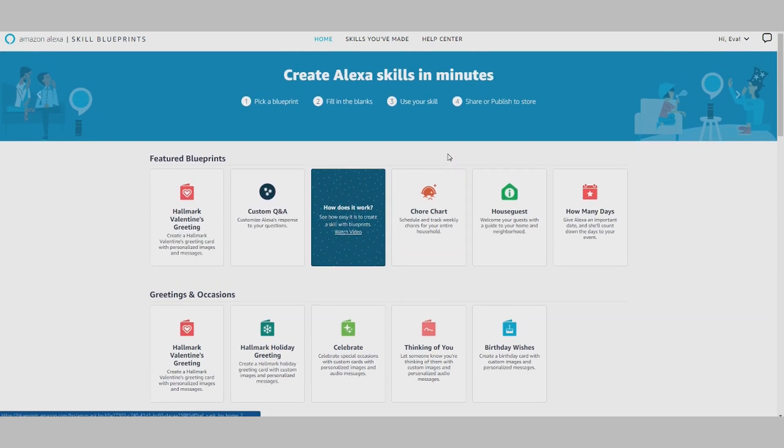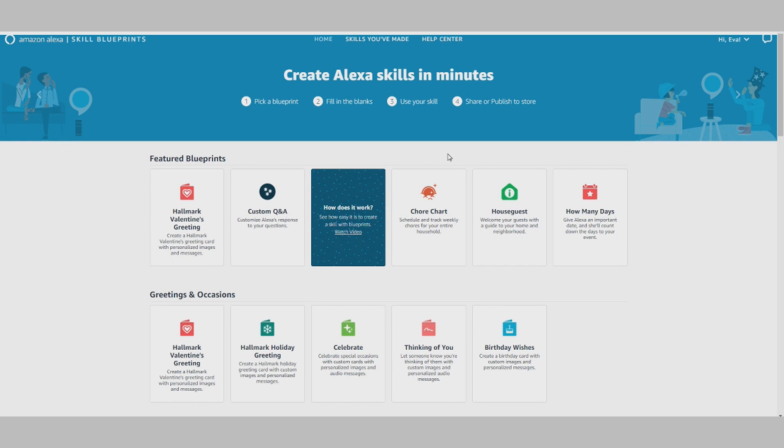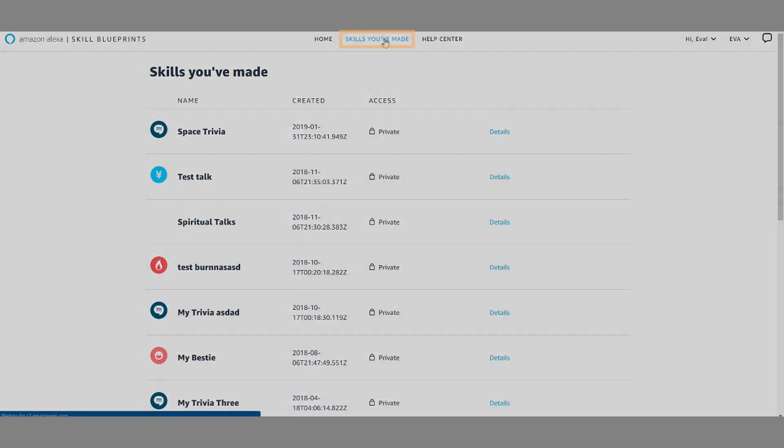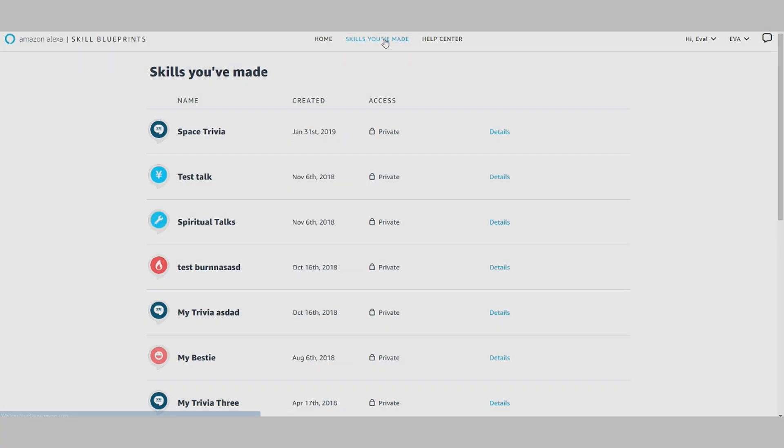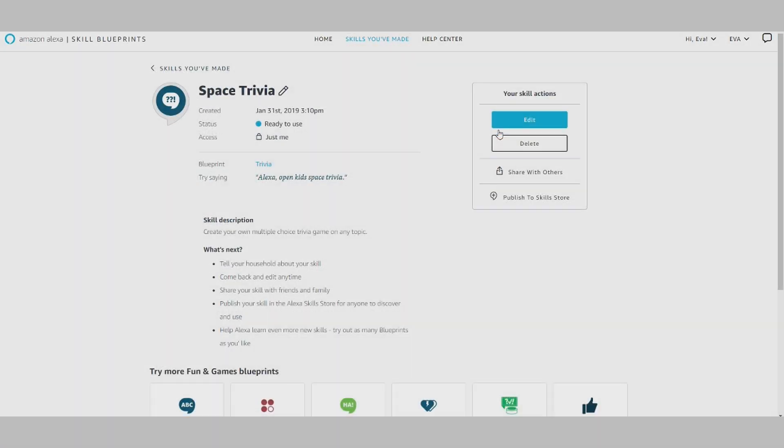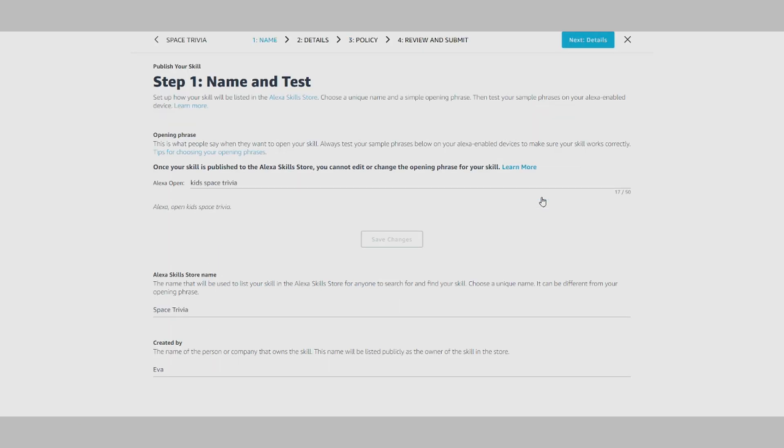Once you've created your skill using Alexa Skill Blueprints, navigate to the Skills You've Made page. From here, find the skill you want to publish and select Details. On this page, you can share your skill with specific people or publish it to the Alexa Skill Store so anyone can discover, use, and review your skill.